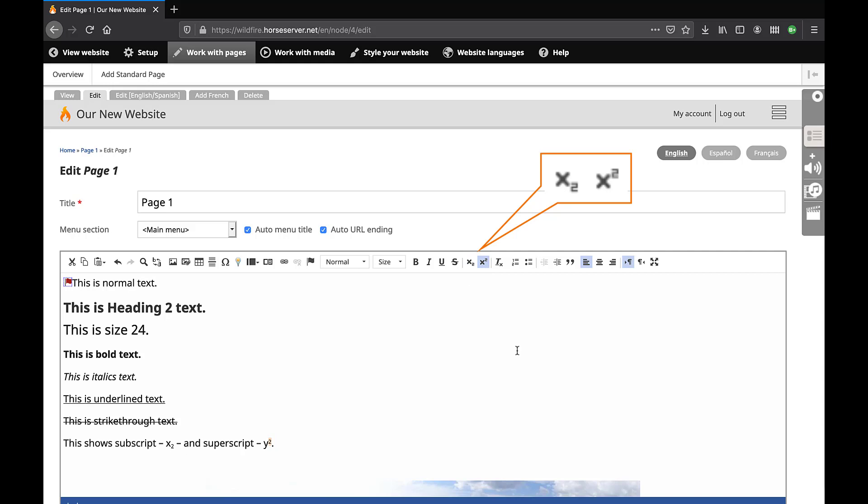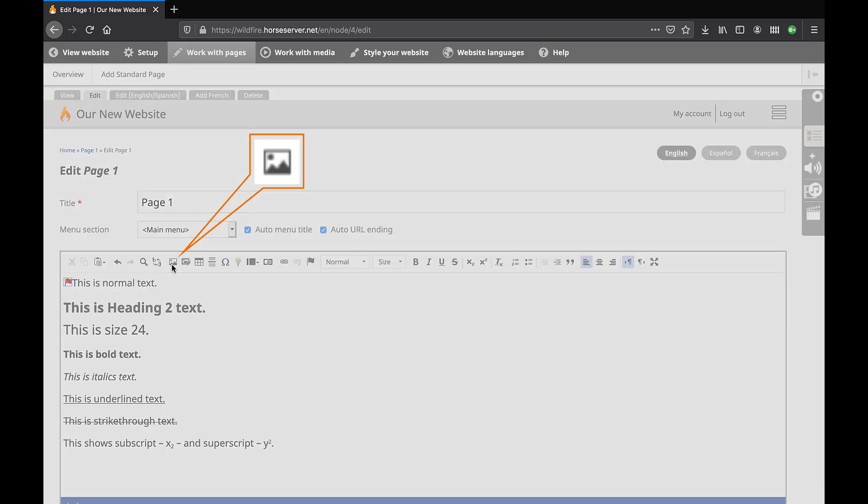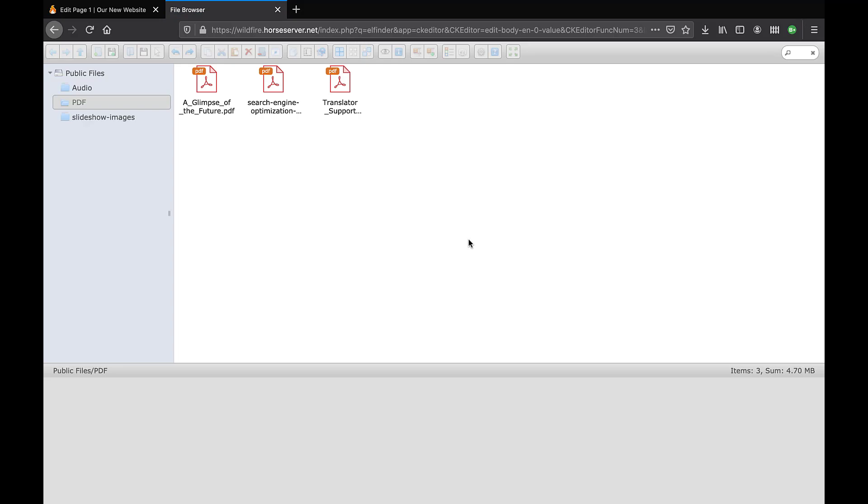You may insert an image on the page. Place your mouse cursor inside the editing box where you wish to insert an image. Click on this icon. The task box Image Properties opens. To select an image already uploaded to the website, click on the button Browse Server. Double-click on an image in your Files directory to select it.